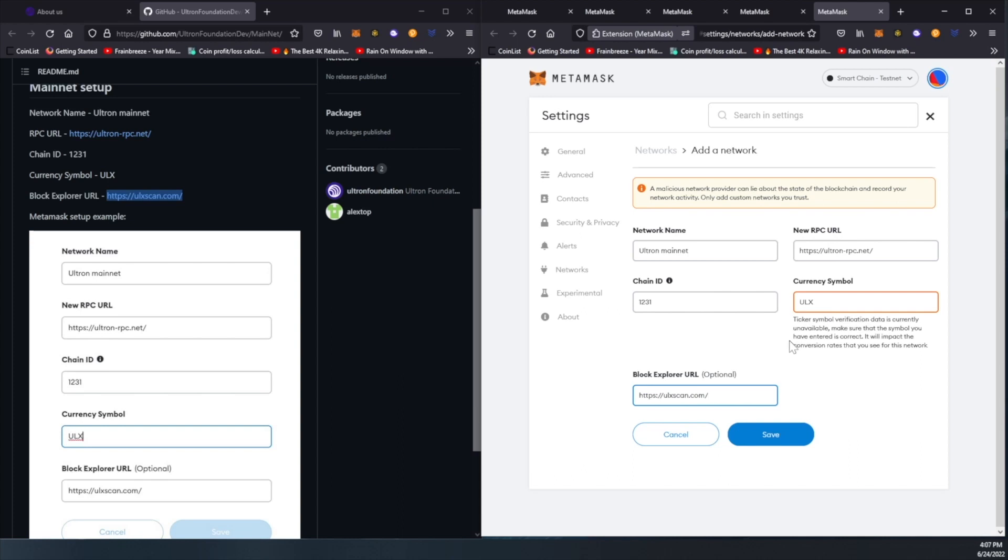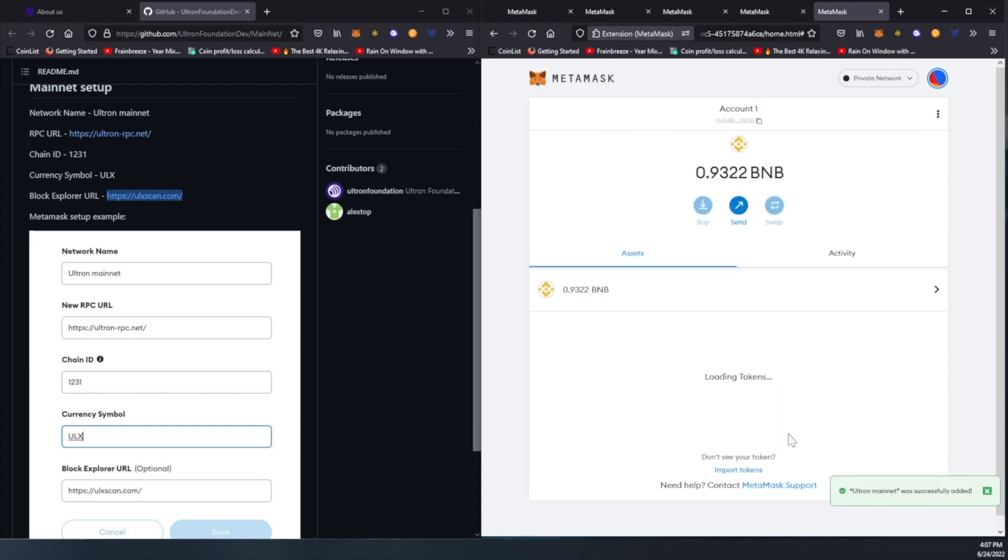Looks like we're all done. We're going to hit save, and now we're connected to the Ultron network. This is where you can receive and send your ULX tokens.